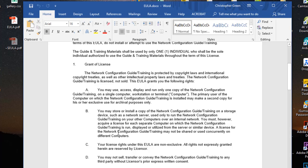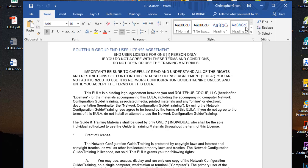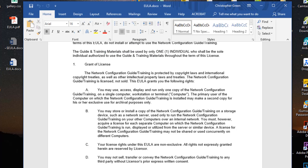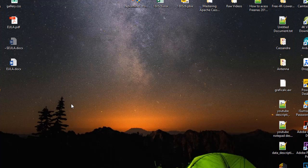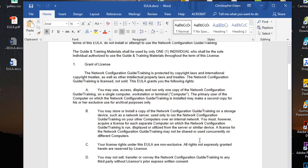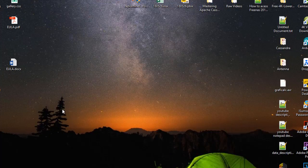Now I have a copy of the PDF document in Word format. This is the second method, using just Microsoft Word. If you don't have either of those two softwares, there is a third method I will show you. Let me close Microsoft Word first.